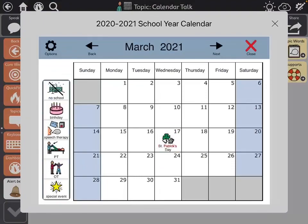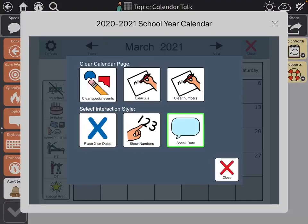St. Patrick's Day — and then you have options here.